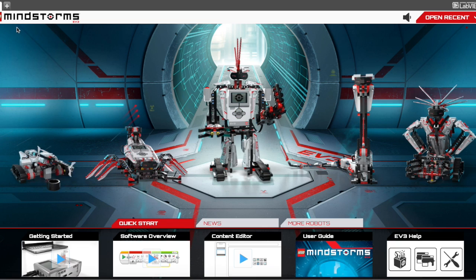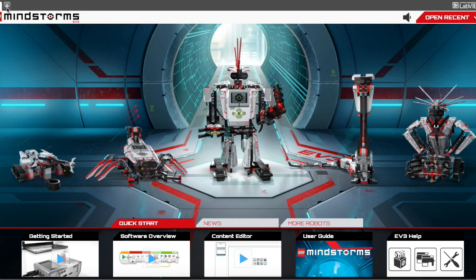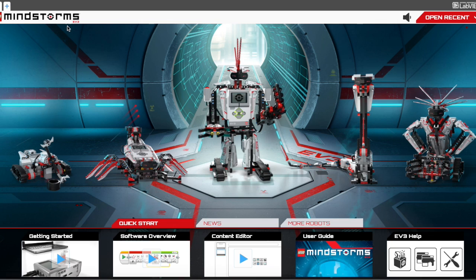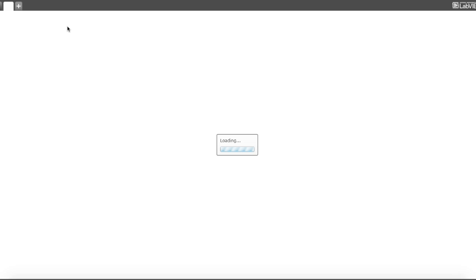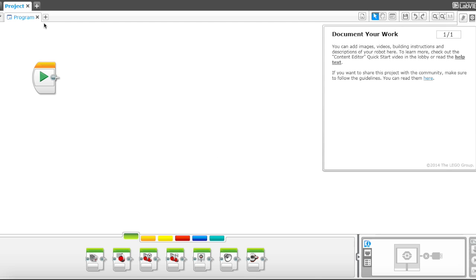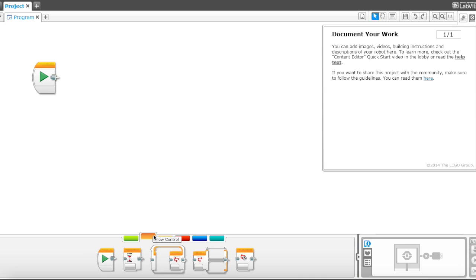So let's go ahead and open up a new project. Or if you guys want, you could go ahead and open up a new program. Alright, so let's begin with a loop.